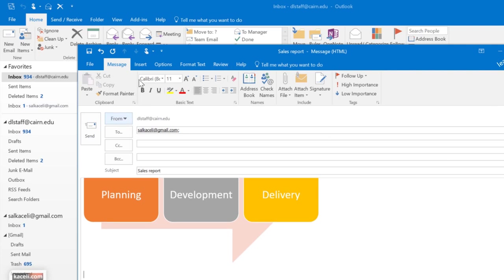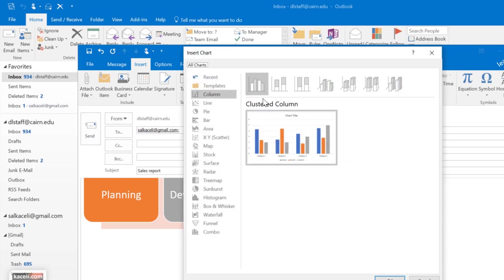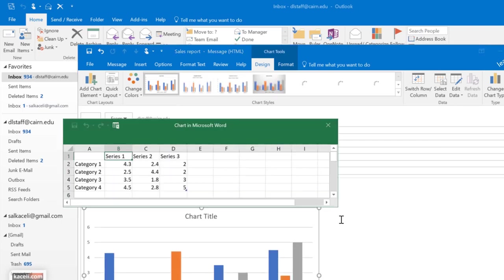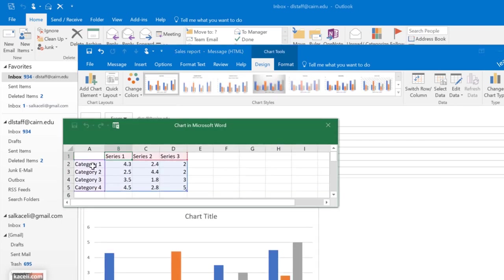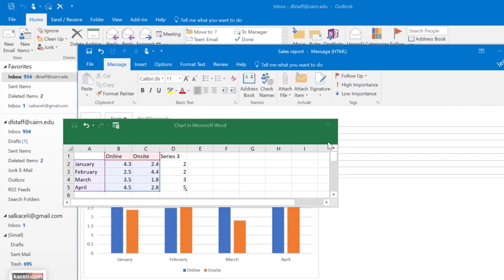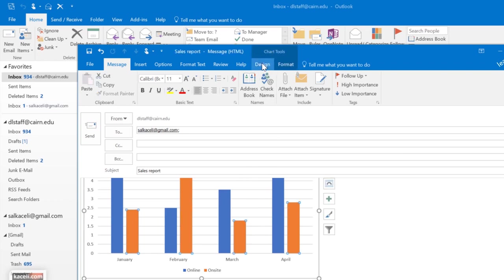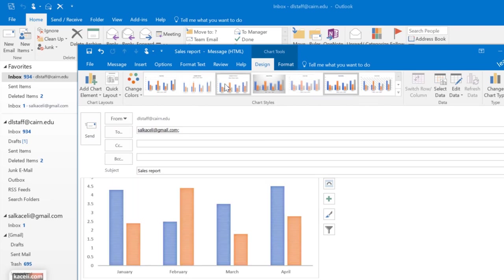Under Insert you can also add charts, which are similar to Excel. Pick the type of chart, click OK, and work with the data — change data types, put in actual sales figures for each month such as January with online and on-site sales. You can exclude columns by dragging the blue line. For more on charts, check the Excel or PowerPoint tutorial. Once done with the chart data, close it. Clicking on the chart again reveals the Chart Tools contextual tabs, similar to other contextual tools used earlier.